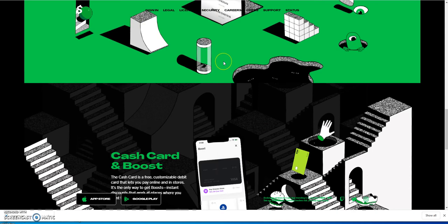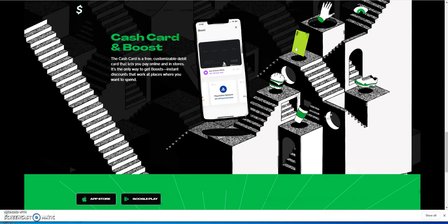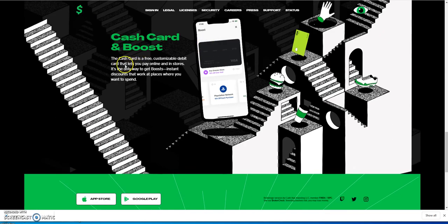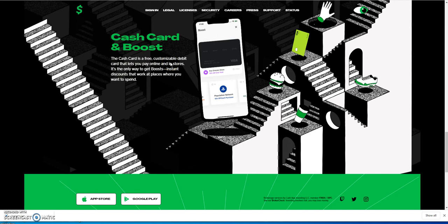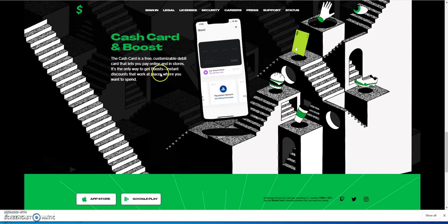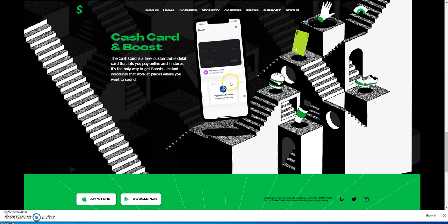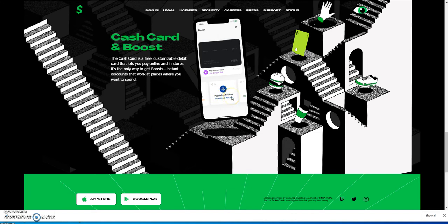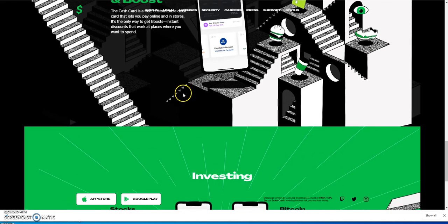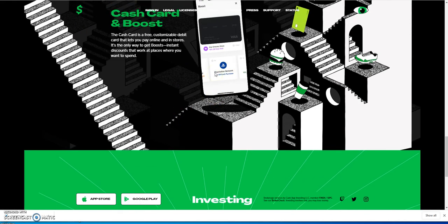All you gotta do is put your routing number and account number in this thing and boom, you could carry it that way. They say Cash Card and Boost - the Cash Card is a free customizable debit card that lets you pay online and in stores and it's the only way to get Boost instant discounts that work at places where you want to spend.